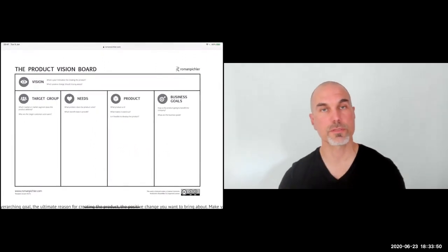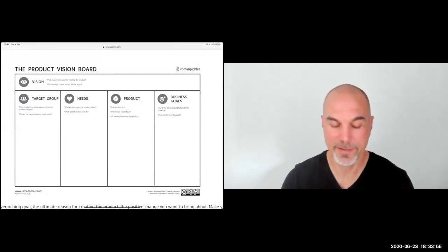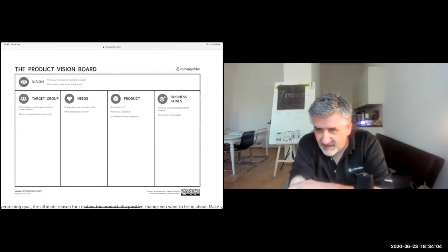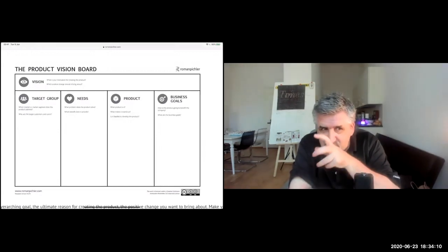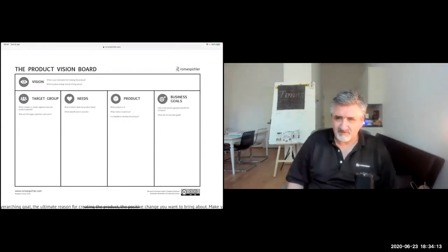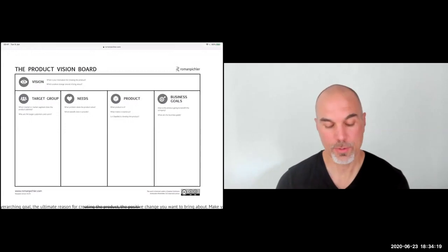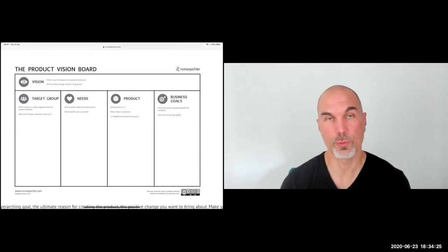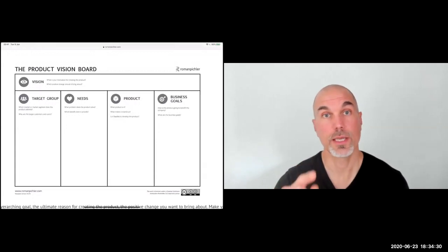I'll quickly show you the product vision board. What I call product strategy is described by the bottom four sections: target group, needs, the product, and business goals. And I would say you're done with product discovery when you have no significant risks or leap-of-faith assumptions left in those four bottom sections. As long as you have key risks or leap-of-faith assumptions left, you're not quite done. That's a good heuristic to understand: can we move on, or should we spend a little more time in discovery?